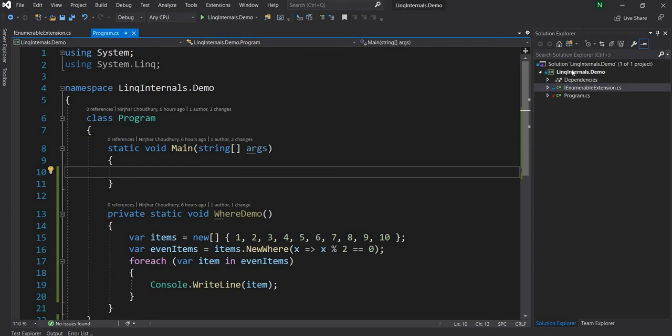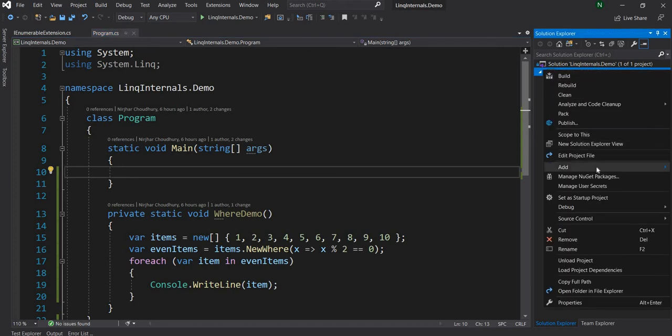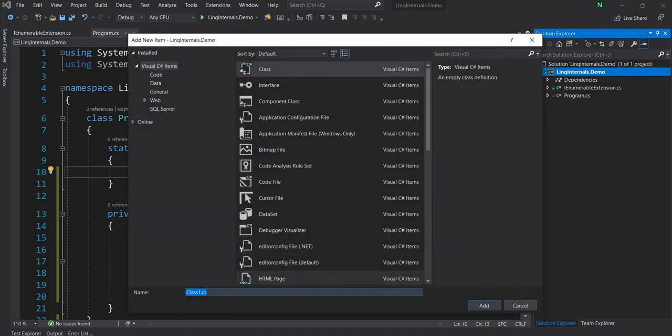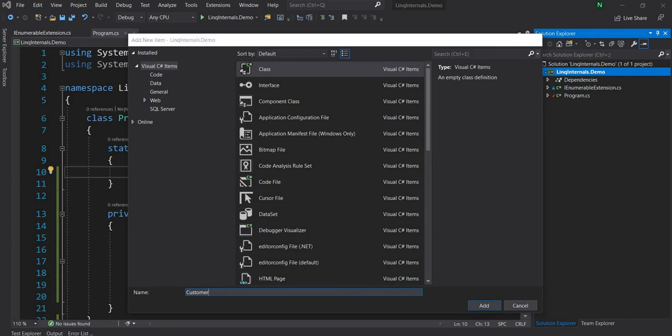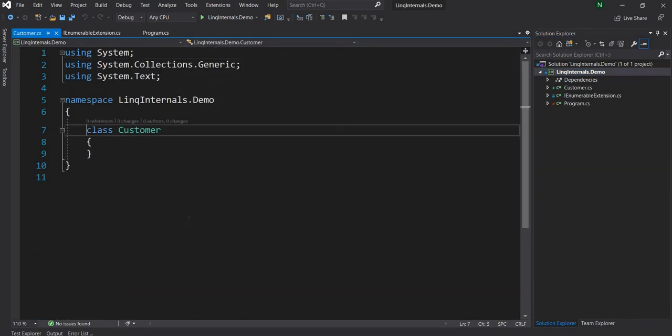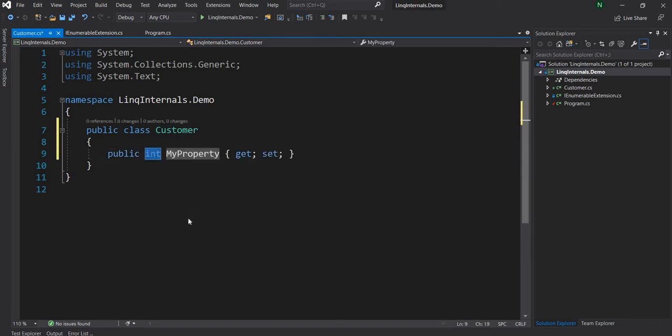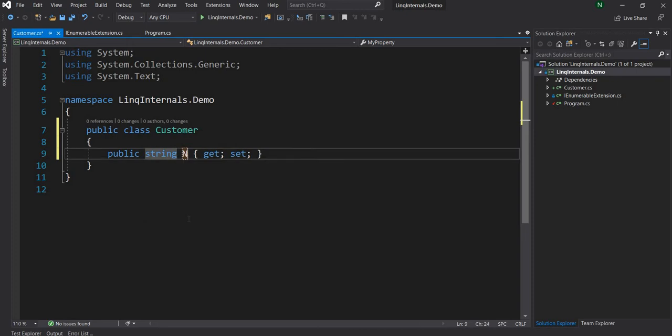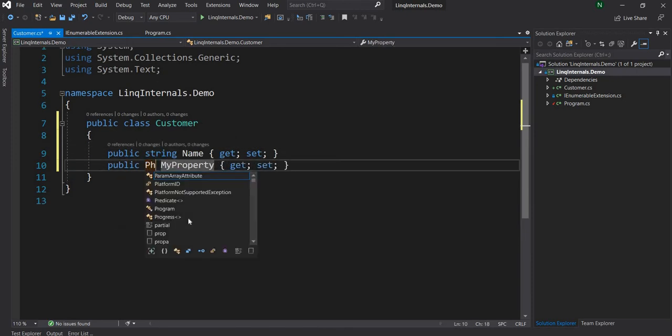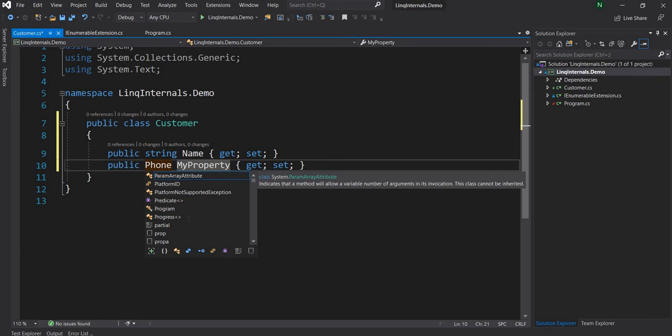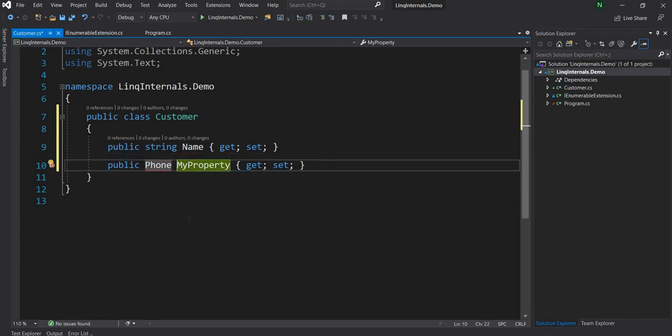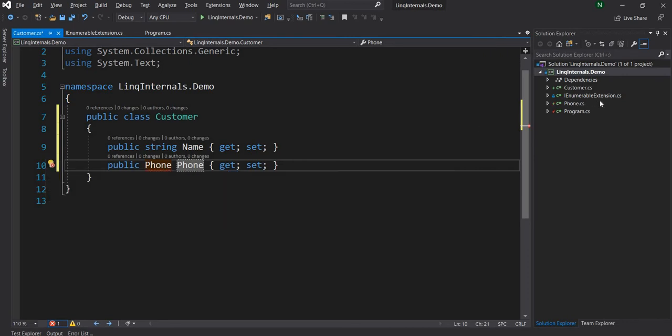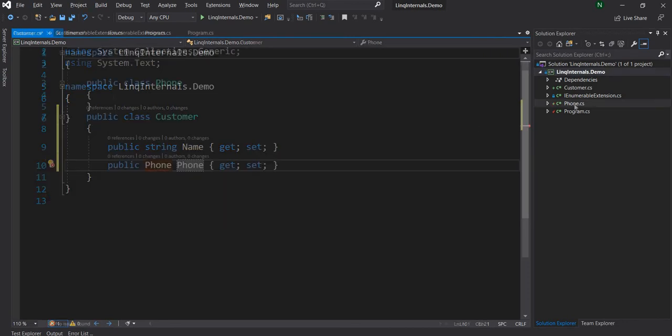But to do that, first I'm going to create a couple of data structures. So I'll start with a class and I'm going to name it as Customer. And the Customer class, let me declare it as public. It's going to have a couple of properties. So the first one will be Name and the second one will be Phone. So the phone type does not exist, so let me create a new type for Phone.